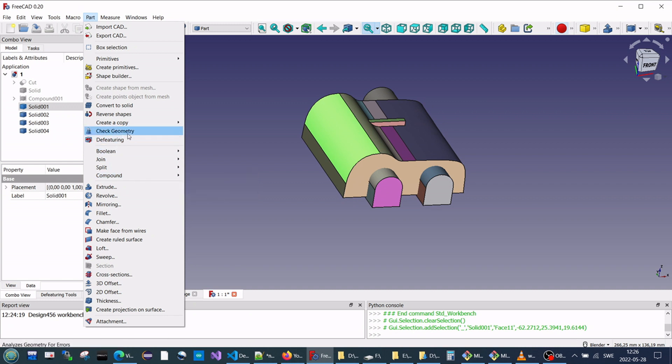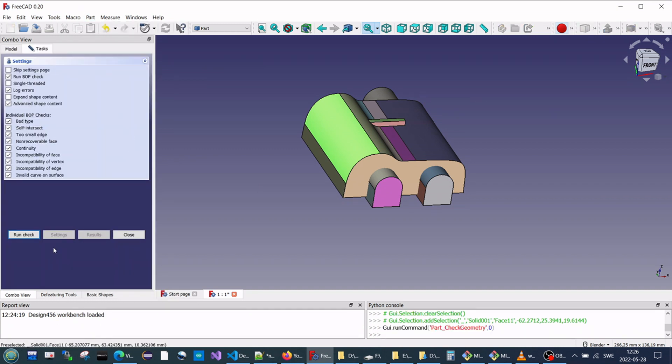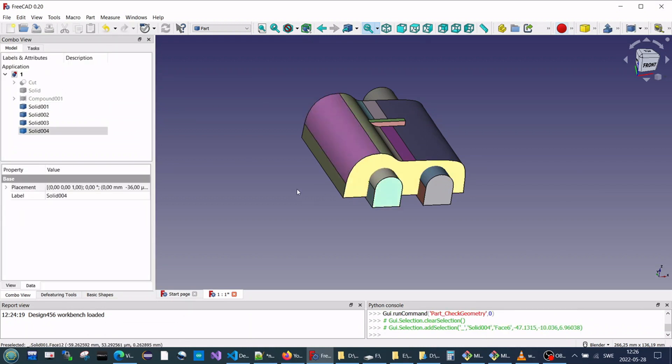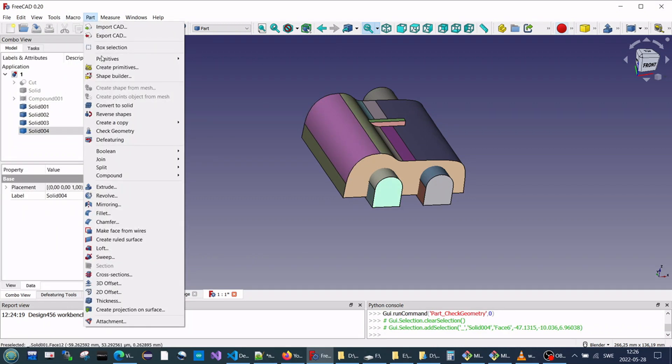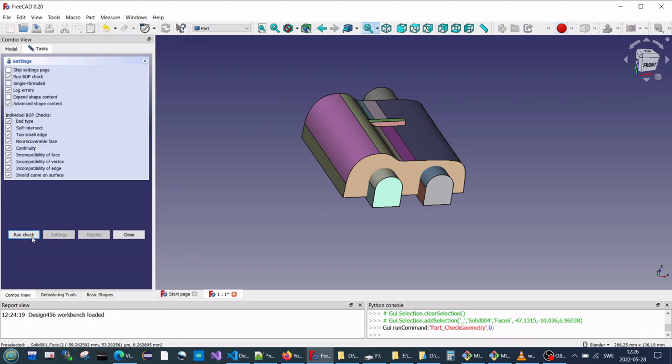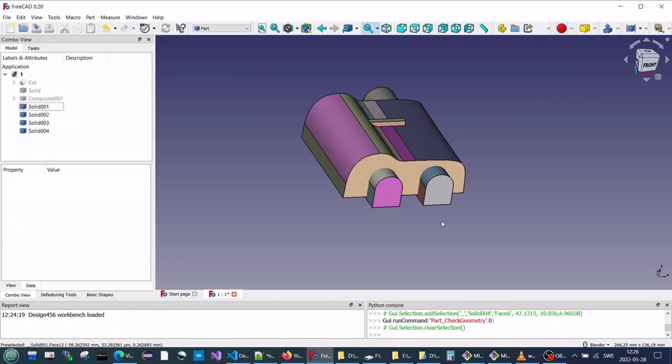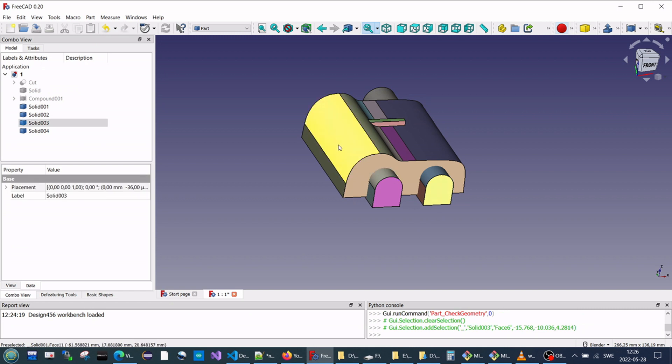Check geometry, run check, it's okay. So we check the other one. Check geometry, it's okay also.